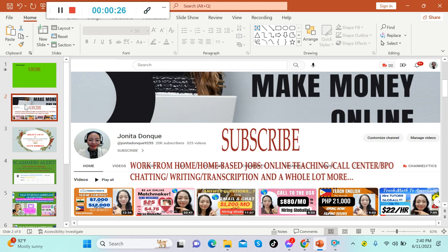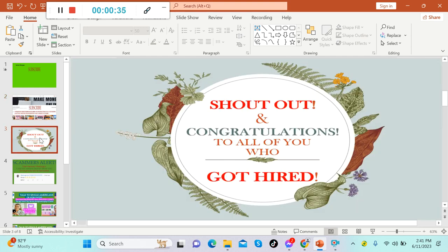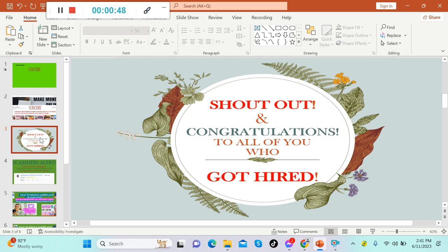In today's video guys, I'm gonna share with you another chatting job or chatting side hustle, so stay tuned. Shout out and congratulations to all of you who got hired from different companies on this YouTube channel. Guys, we are so proud of you. I cannot mention you one by one because there are already lots of you who got hired. Once again, congratulations.